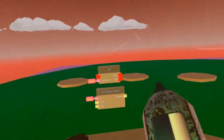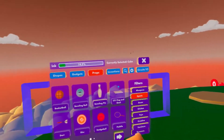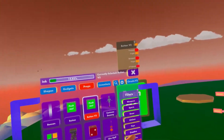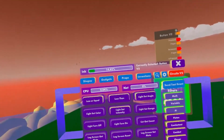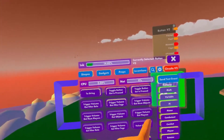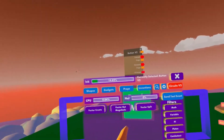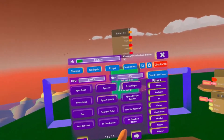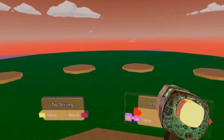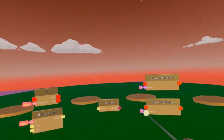Now I'm going to show these two in action. Spawn in a simple button V2, our trusty two string which is here, and our show notification. I'm going to spawn in two because we're going to need another one.